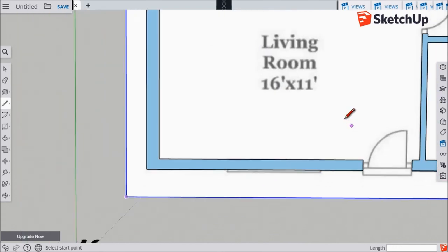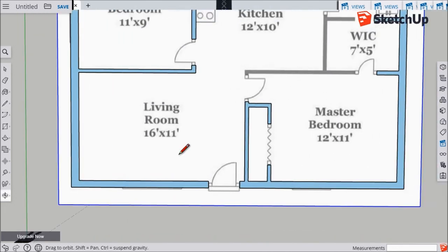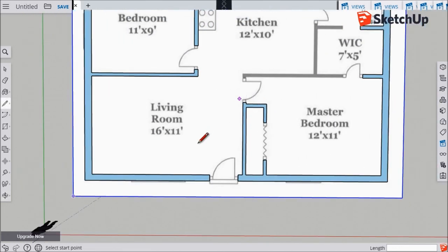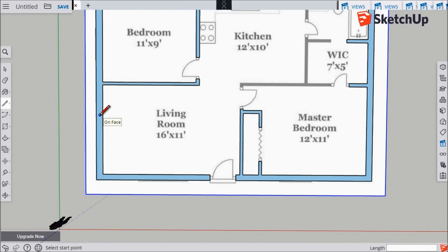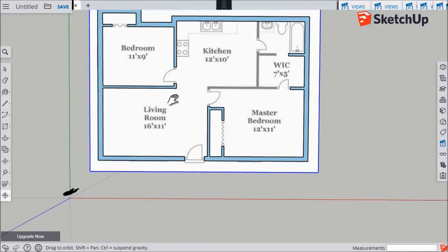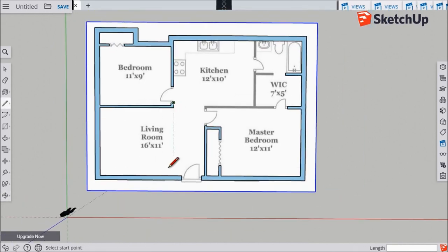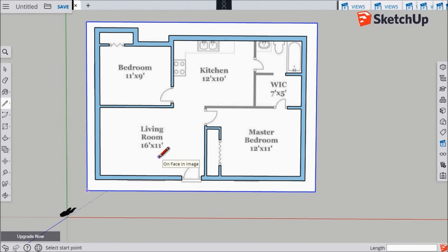And now you'll see that once we have connected our lines together and we've closed in this tracing, the entire traced area has been highlighted with this blue color. So I can see that all of these walls that are now colored blue have been traced correctly. And now these blue walls are ready to pull upwards to 3D.